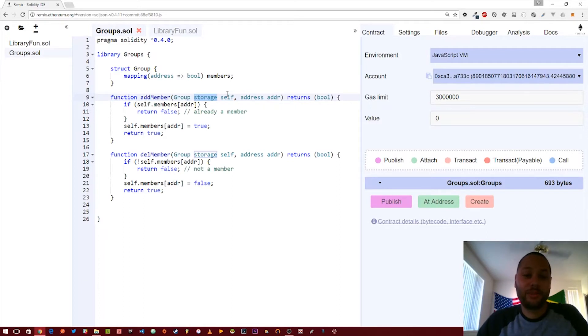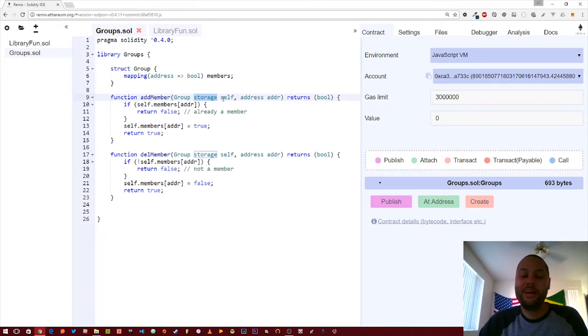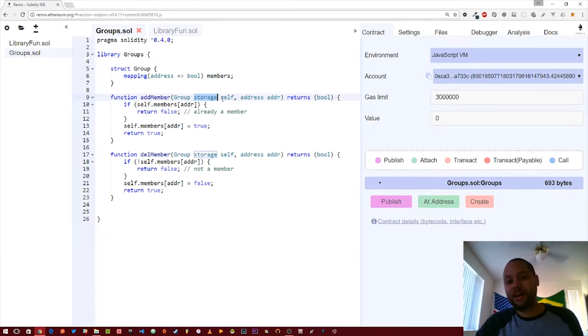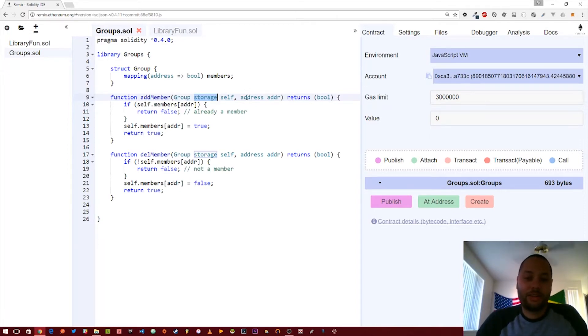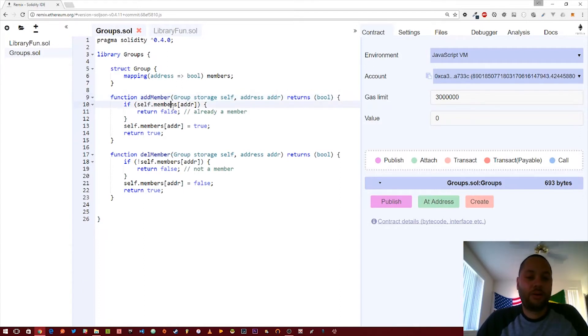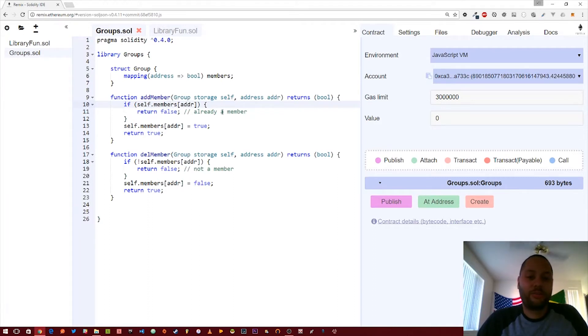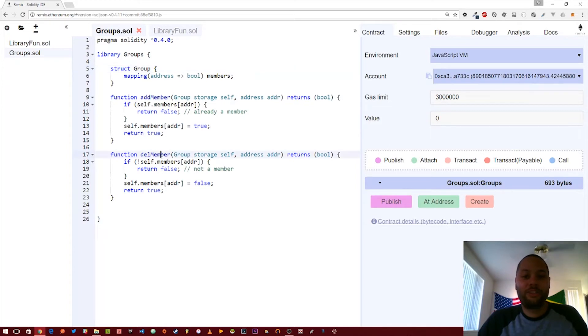We do this because this library is external to any contract that we're using. This is the only way for the Ethereum virtual machine to know that we are referencing the group that's going to be passed in from the contract that is using this library. The next parameter we have here is an address and it returns a boolean, basically true or false whether or not it succeeded. All we're doing is checking to see if the address already exists. If it does we return false because they're already there, and if it doesn't we set that key to true and then return true again because we've successfully added a new member to the group.